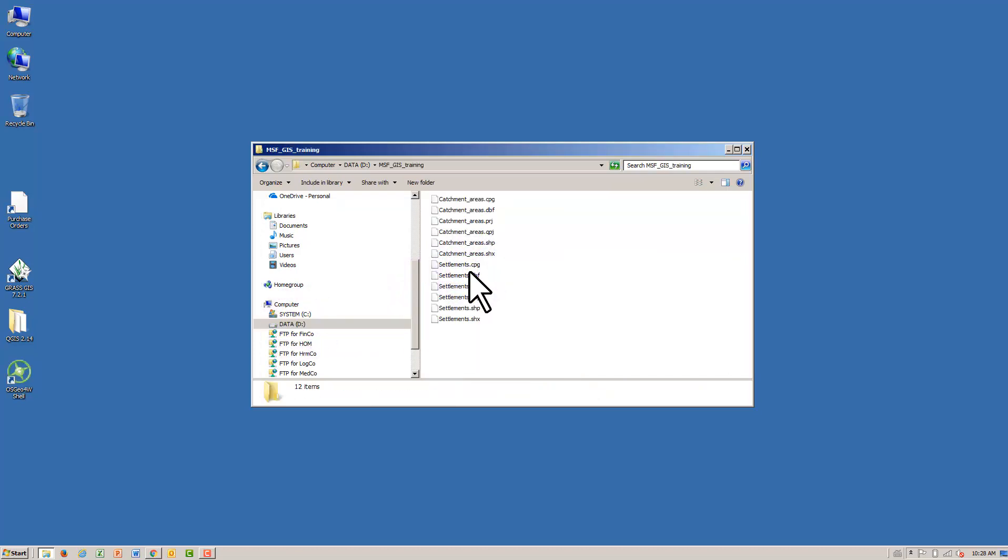If you followed Part B of the training, you already have the data. As long as data exists, settlements can be downloaded from OpenStreetMap using Overpass Turbo. Refer to Part B, Chapter 5, Lesson 4 for guidance on how to use Overpass Turbo.